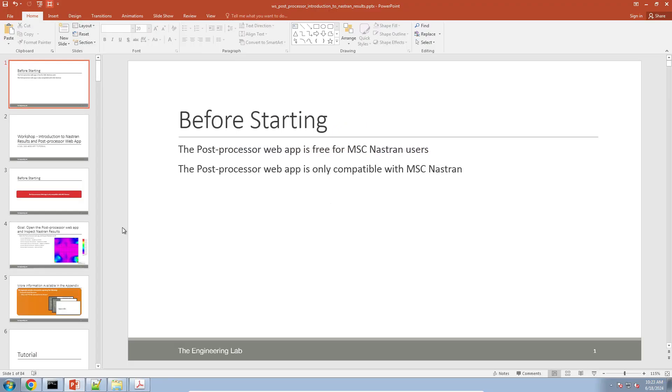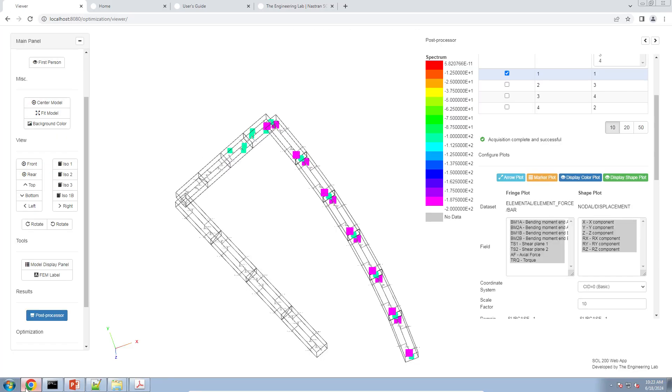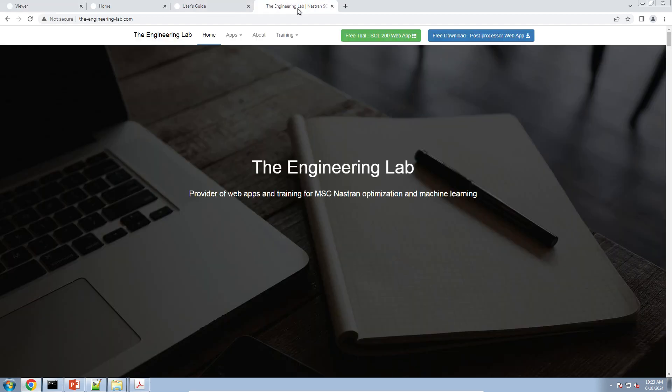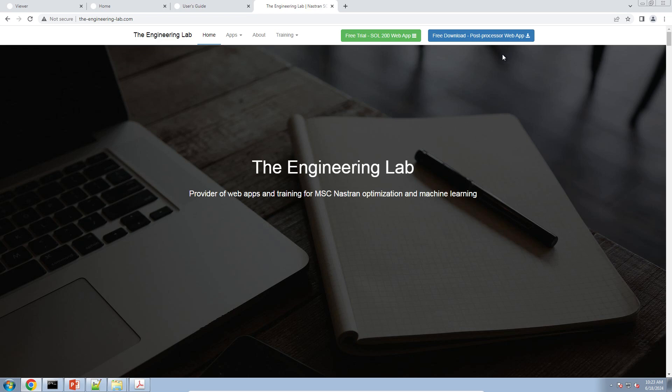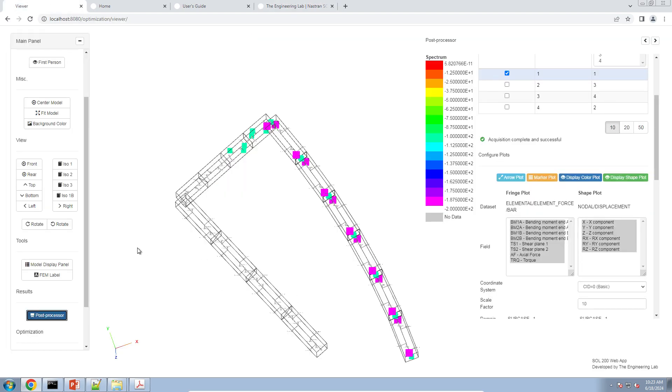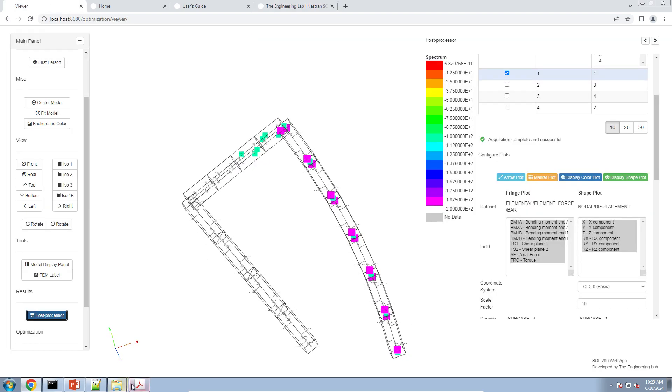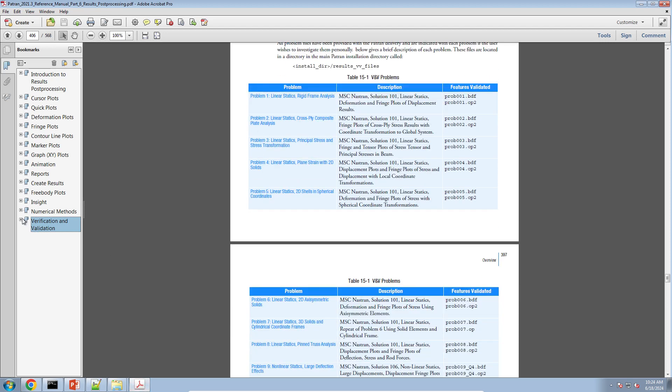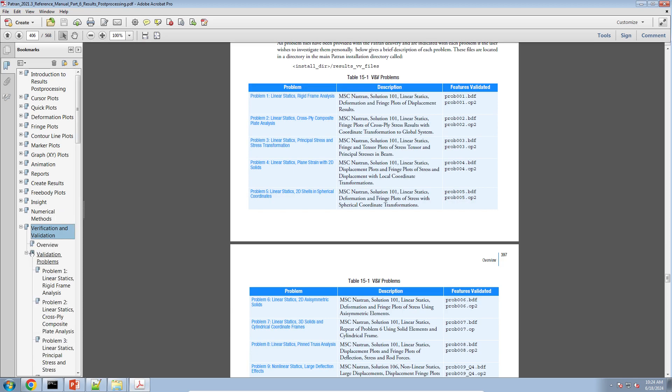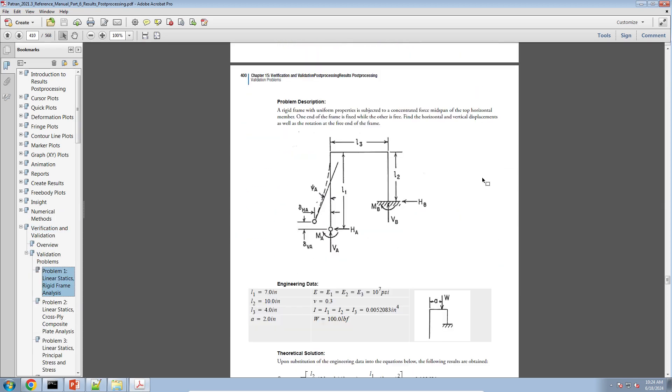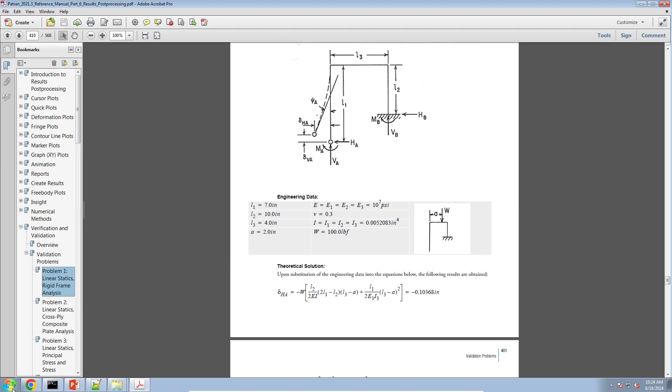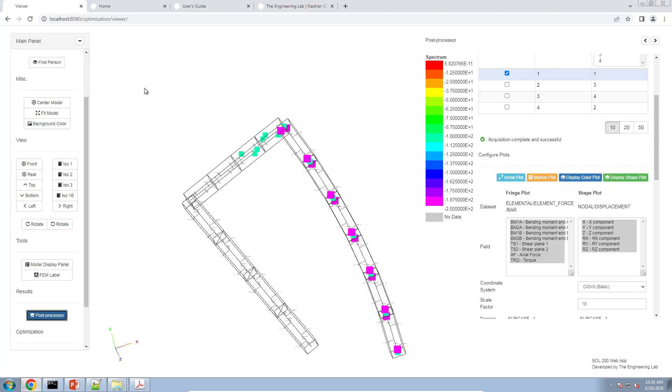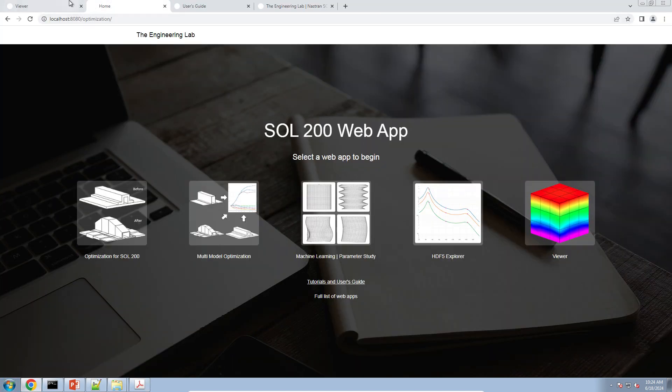If you want to download and access today's post processor web app, you can go to theengineeringlab.com. You can go to free download here in the top right and sign up for the post processor web app. You have two options. You can either use the online version or you can download your own installer and use the web app on your own desktop. Now, let's go back here and talk about this example. This example is actually from the Patran post processing manual. This is a frame fixed on one end and loaded on the free end.